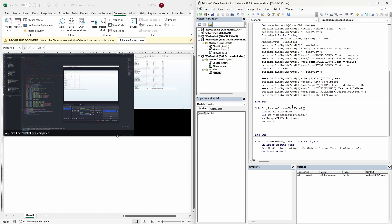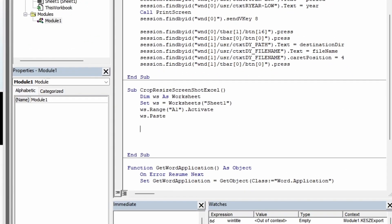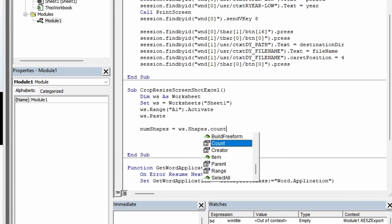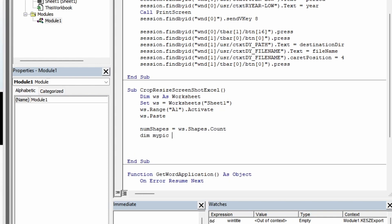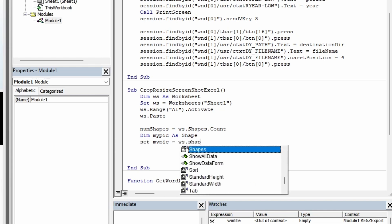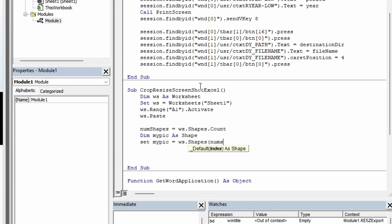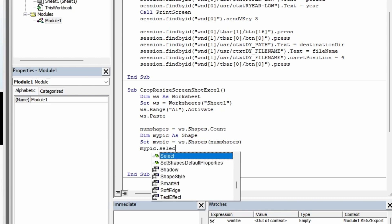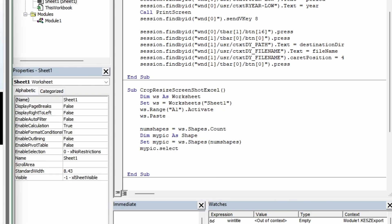I have a dual screen setup and I only need a screenshot from the smallest screen, so we will need to crop and resize it. To identify the screenshot object, we count the shapes on the worksheet using the worksheet's Shapes.Count property. Since we just pasted the screenshot, it will be the last one on the list. We grab that last shape using the worksheet's Shapes collection with the last index as the argument and assign it to a variable. Then I select the assigned object to verify I am working with the correct one.